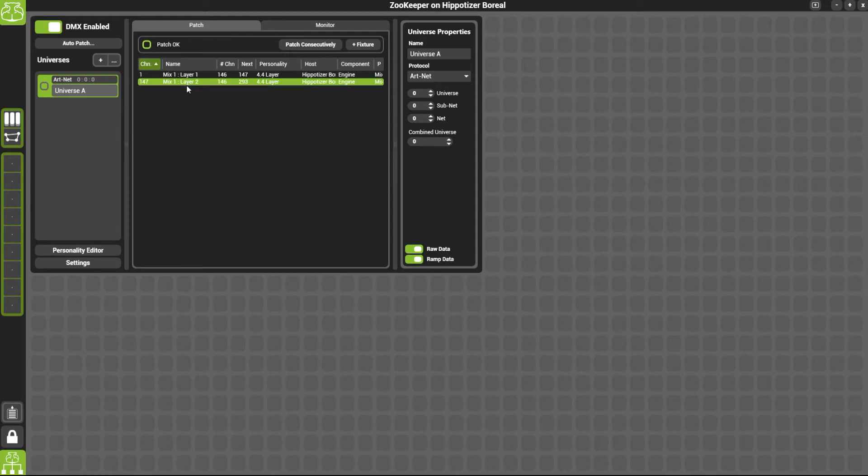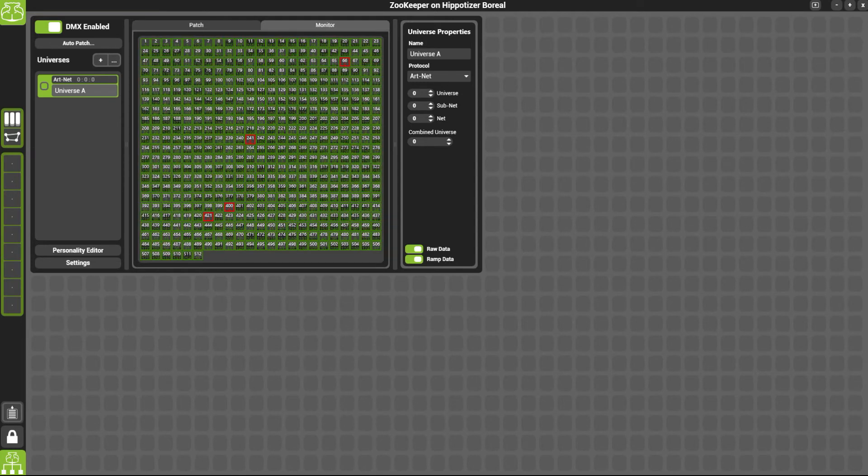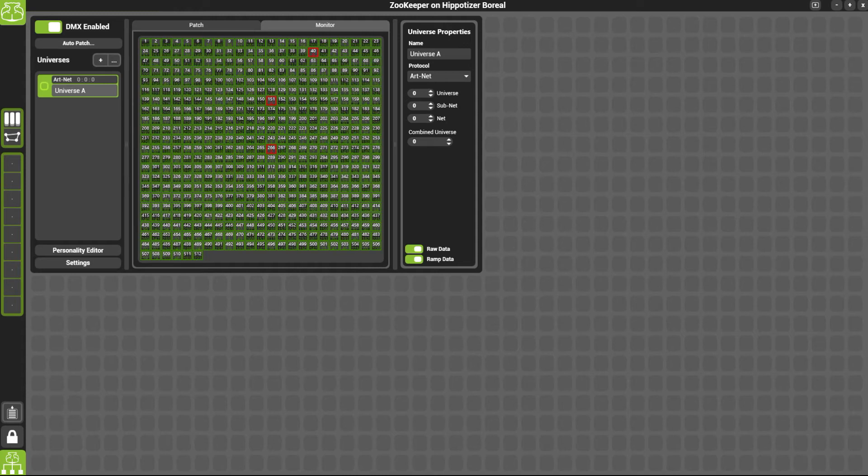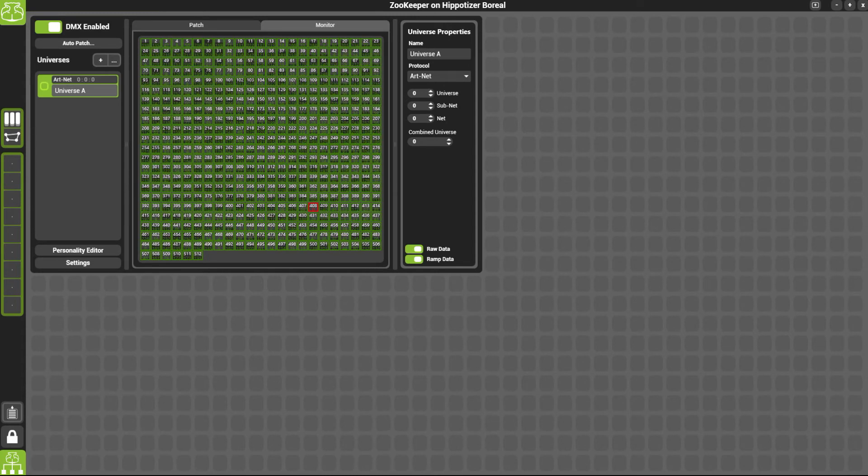If you want to check whether or not DMX is coming in and your system is behaving as it should, click the monitor button. From here, if there is data coming into the system, you will see these numbers turn green.